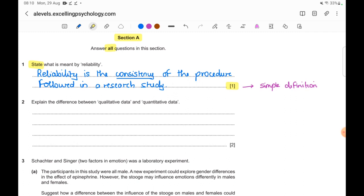I'll underline the main term explaining reliability so the examiner can read through my answers quickly. Examiners go through a lot of answers, so being clear and concise is considerate and effective.